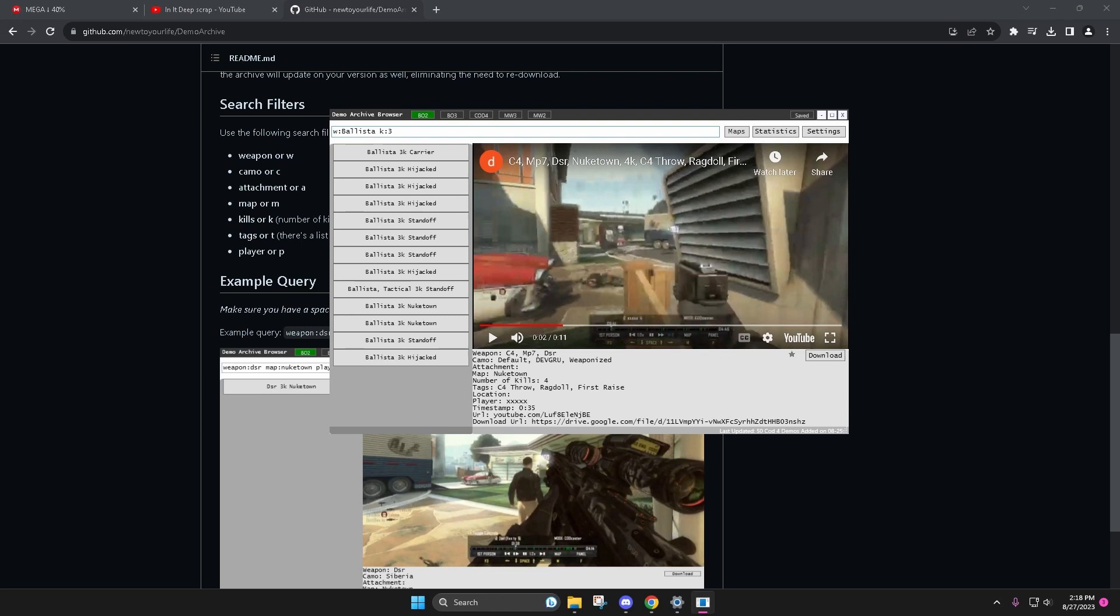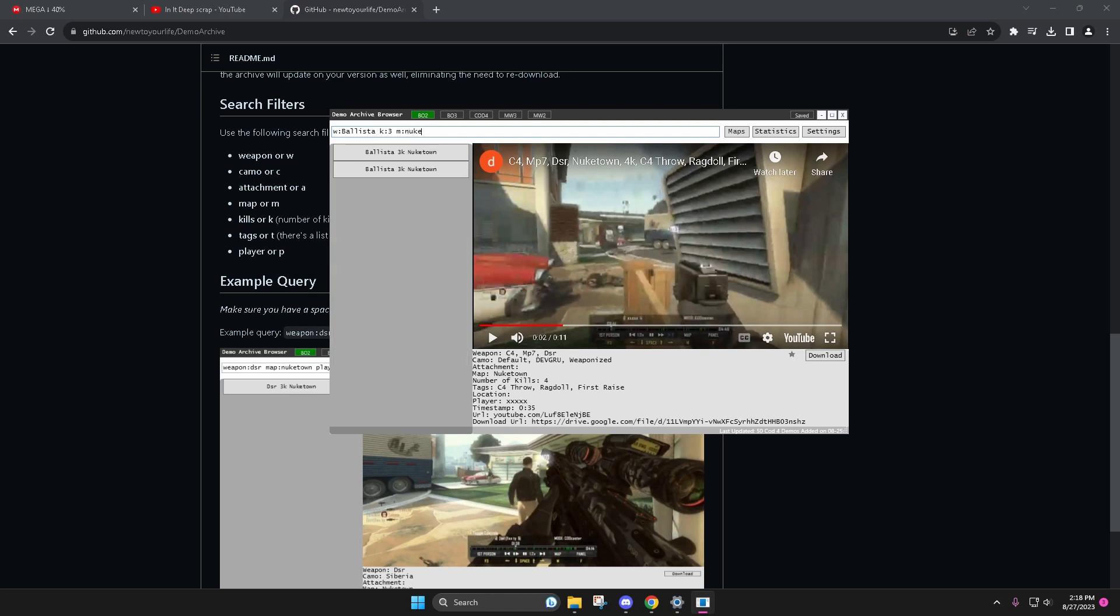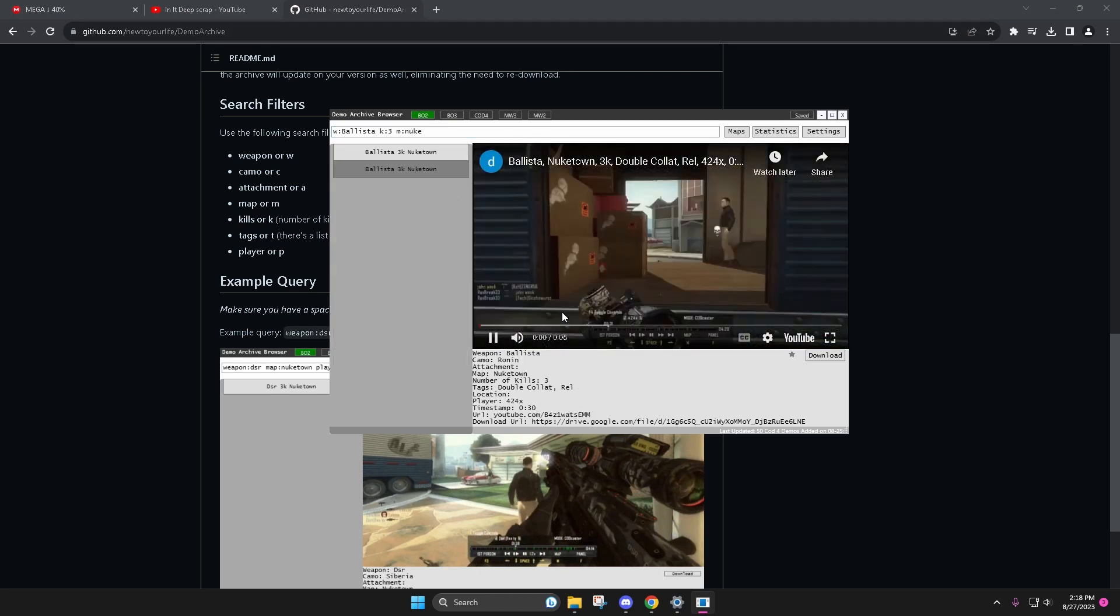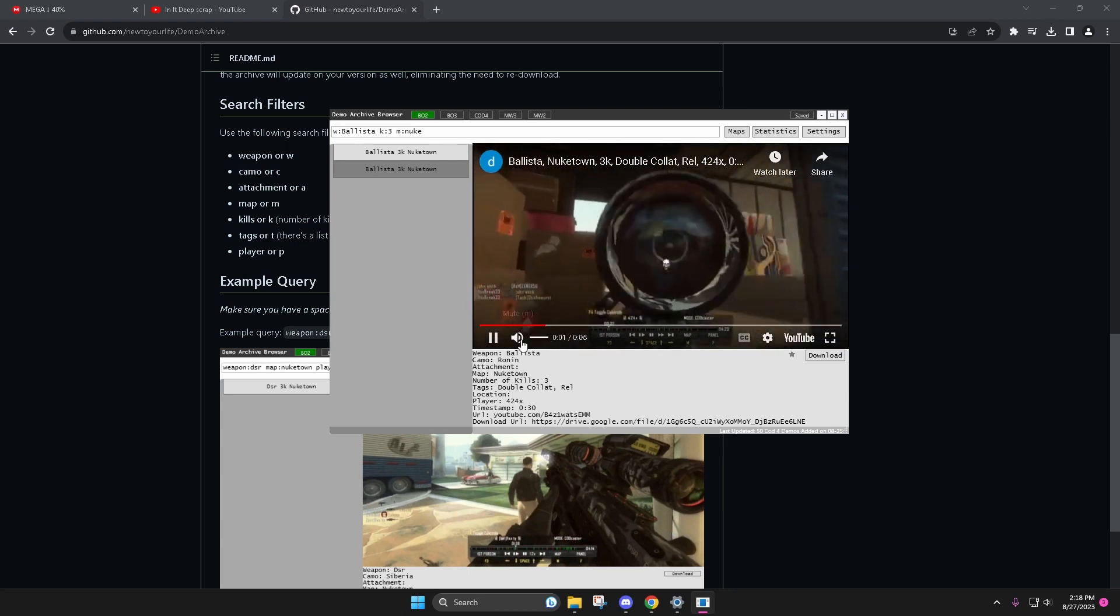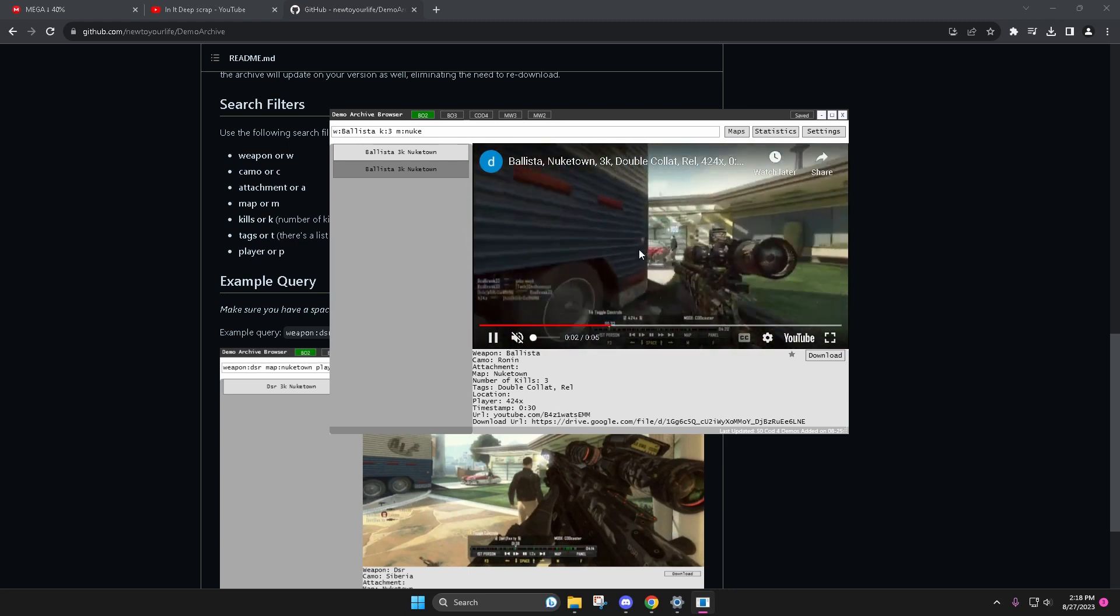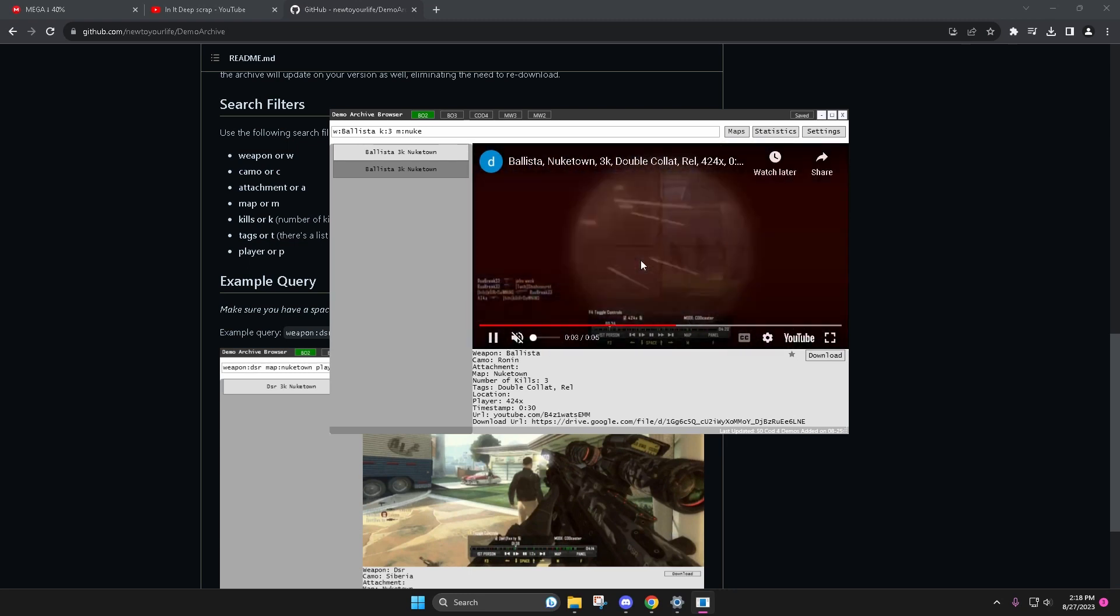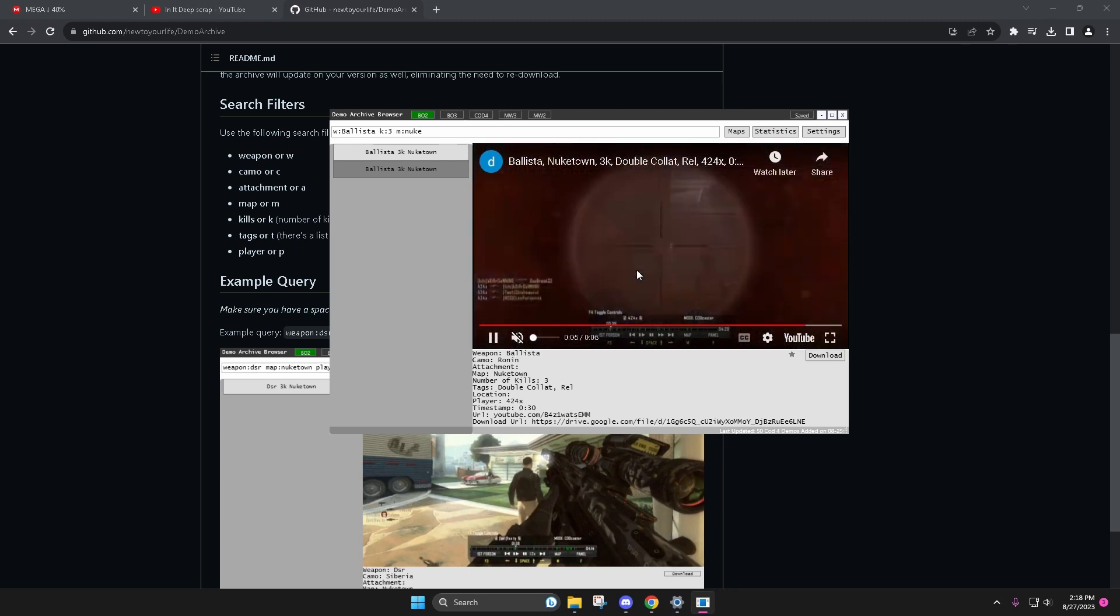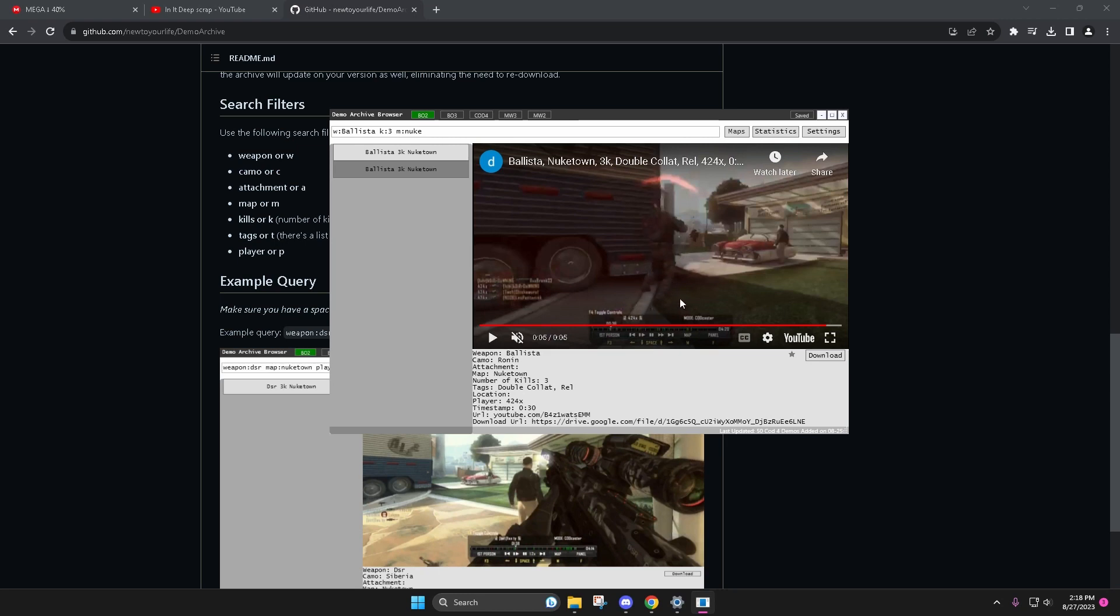And I want it on the map Nuketown. M stands for map, Nuke, boom. You have your Nuketown 3Ks. It's literally already in here, it's literally an amazing tool.